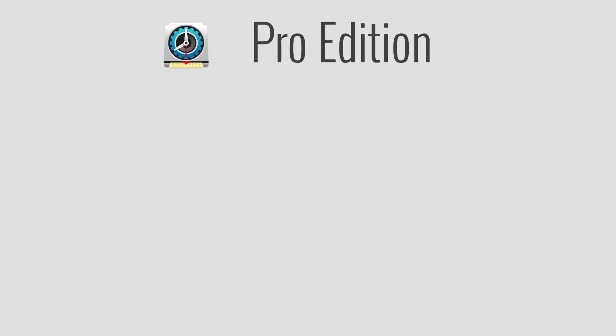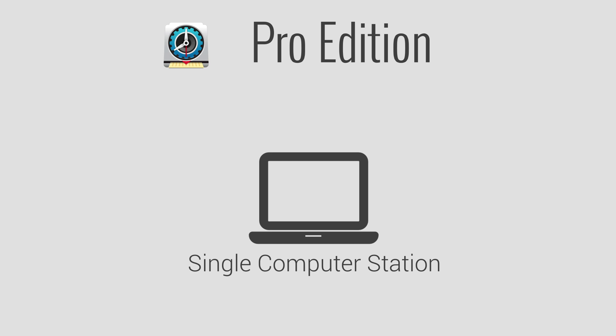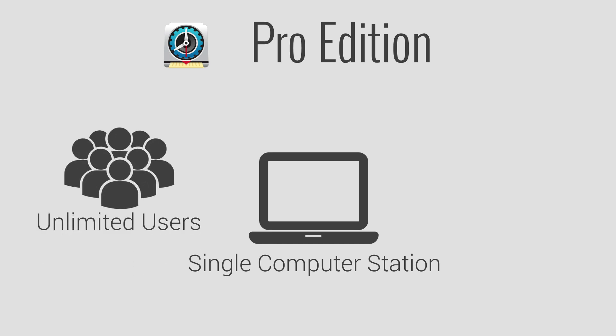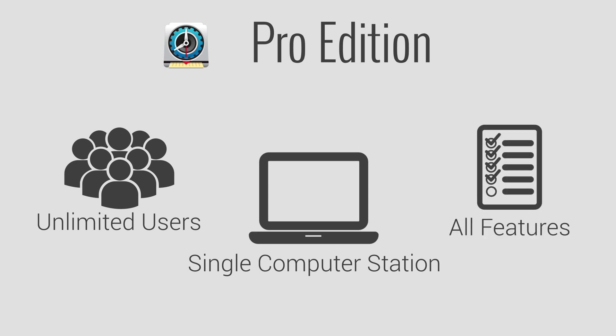Our Pro Edition also installs on a single computer as a central time clock station and supports unlimited users. Pro comes with our full set of features including payroll integration, shifts and schedules, leave tracking, activities, messaging, and much more.